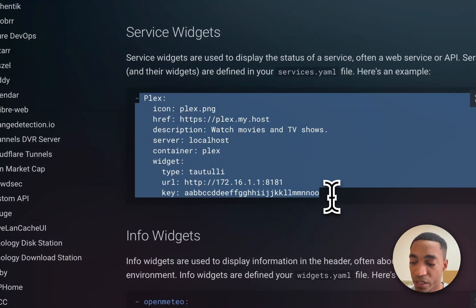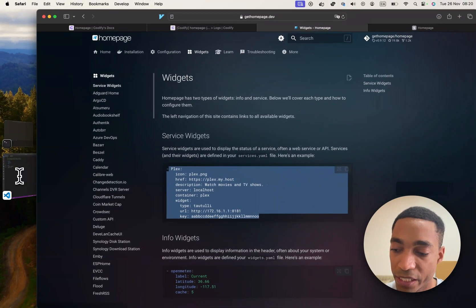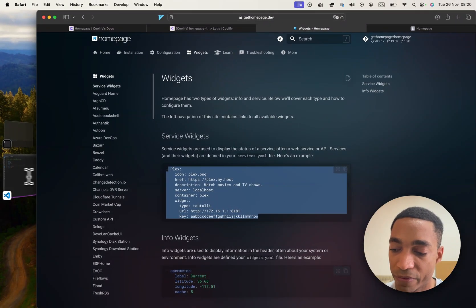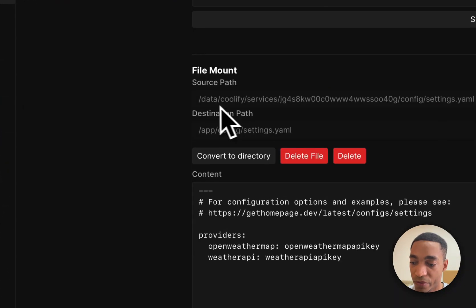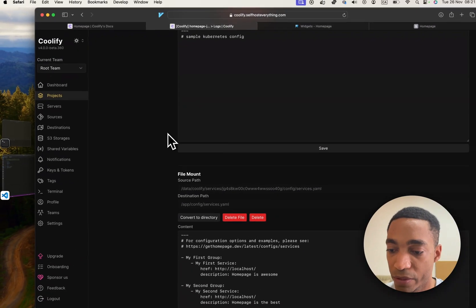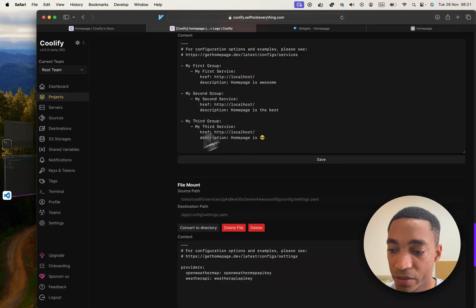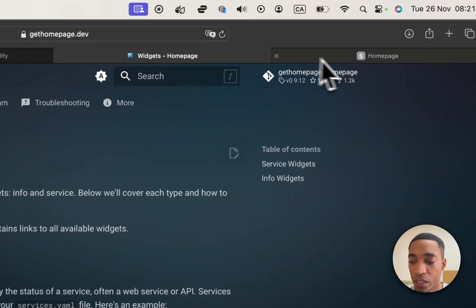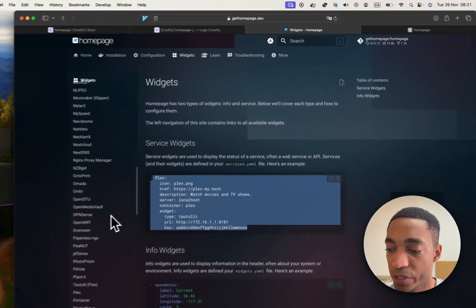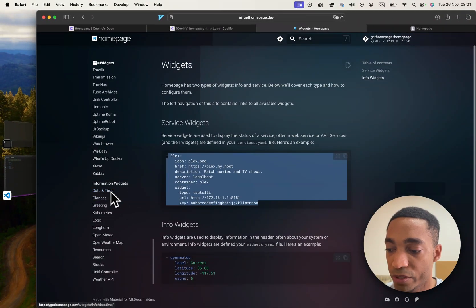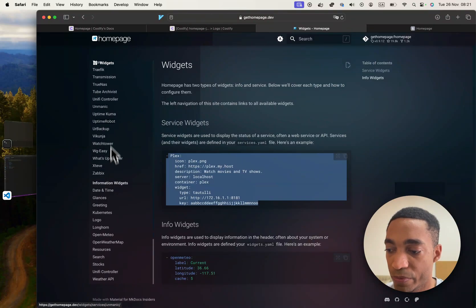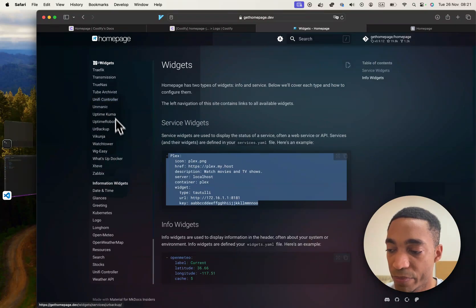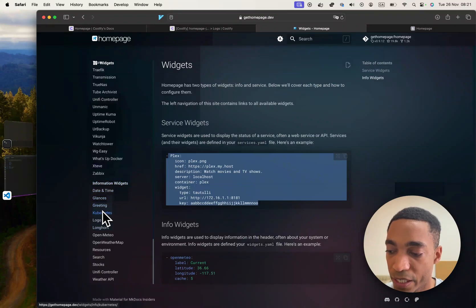You would just copy it, put it in your IDE, modify it, and then copy paste that into the service.yaml file. But we are going to just do an information widget because I don't actually have a service setup to show you guys that I'm self-hosting. So I'm just going to go ahead and use an information widget, which doesn't require any setup.